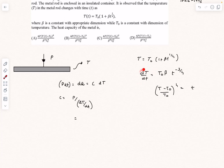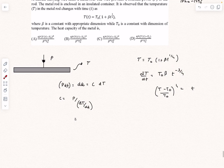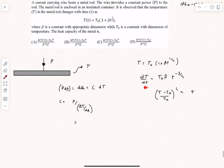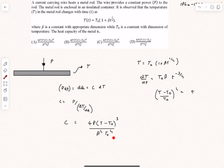We can easily figure out the time rate of change of the temperature by differentiating it. There is a factor of time coming in our expression of dT/dt which we can eliminate using our original equation, and we get this as the final answer to the problem, which corresponds to option A.